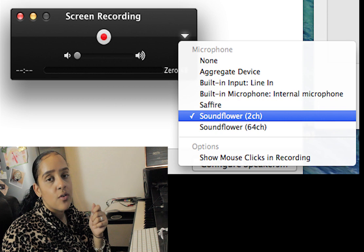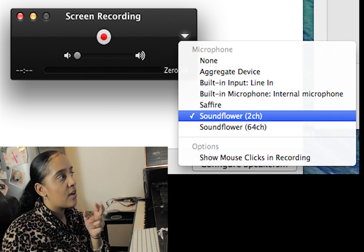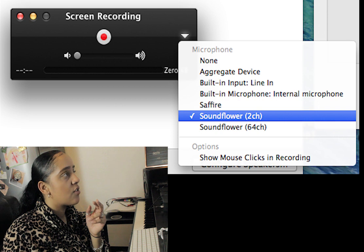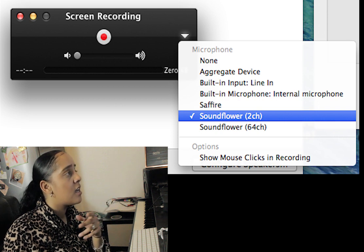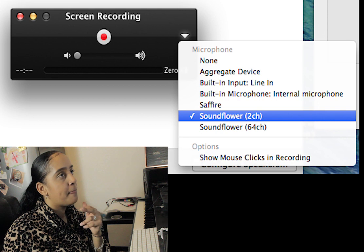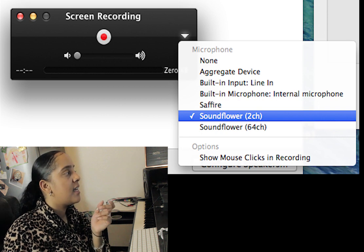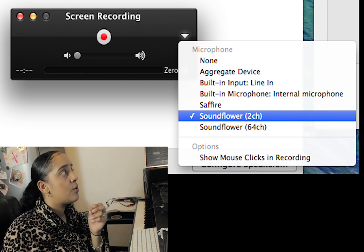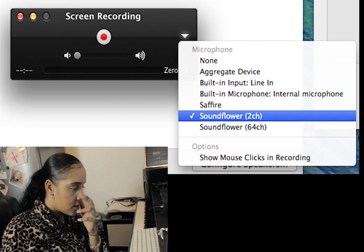I use QuickTime Player to record my screen. Click 'Screen Recording,' drag to select whichever part of your screen you want to capture — even just the smallest portion — then click 'Start Recording.' When you're done, click 'Stop Screen Recording.' Those are the settings to use when you're using Logic.